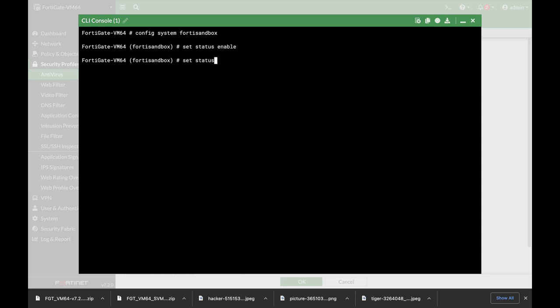And let's set an inline scan again to enable. And from here you actually set the address of your server, your FortiSandbox appliance.